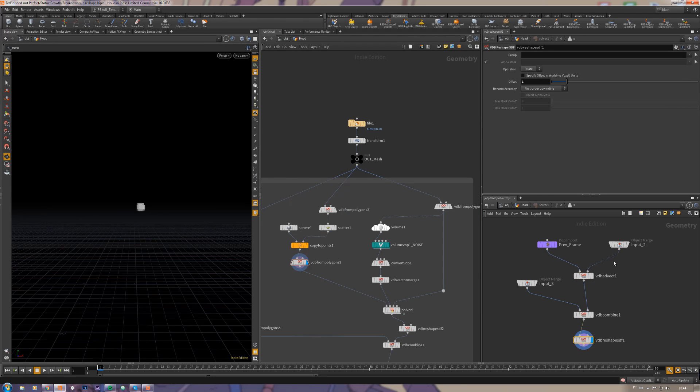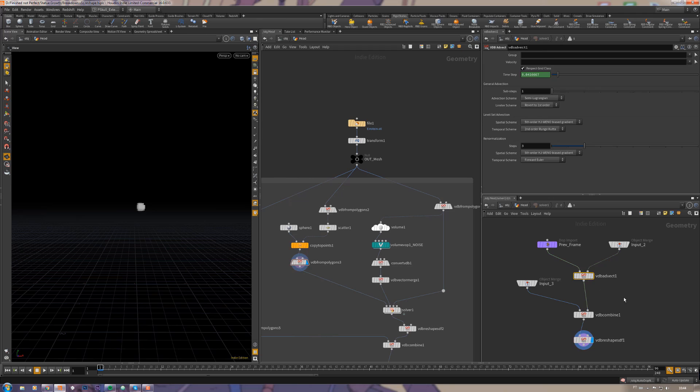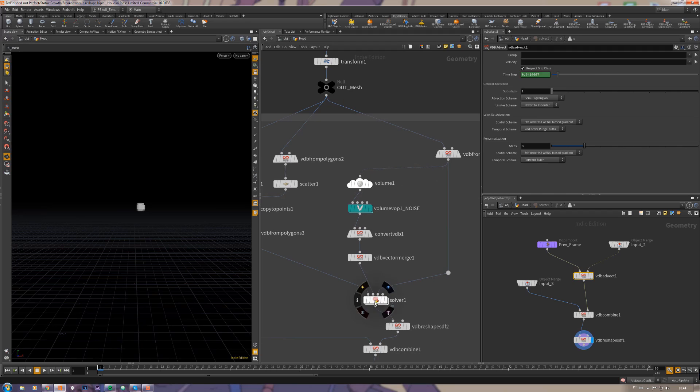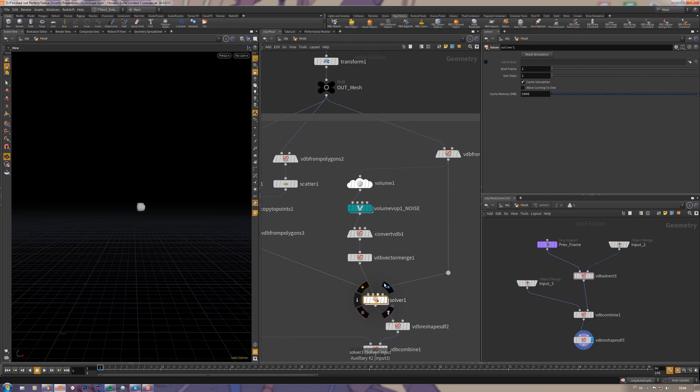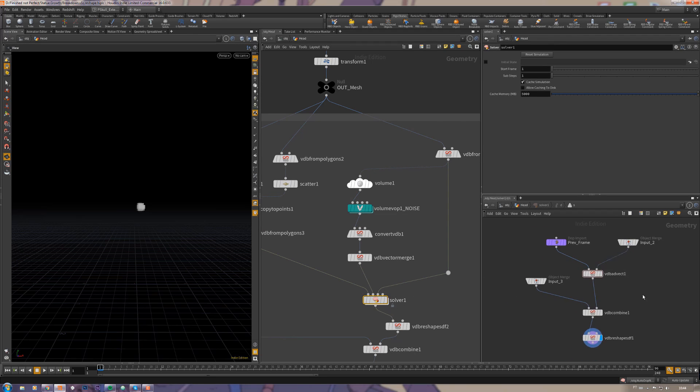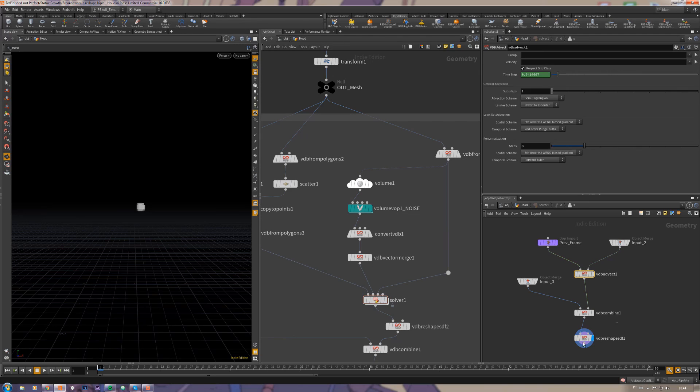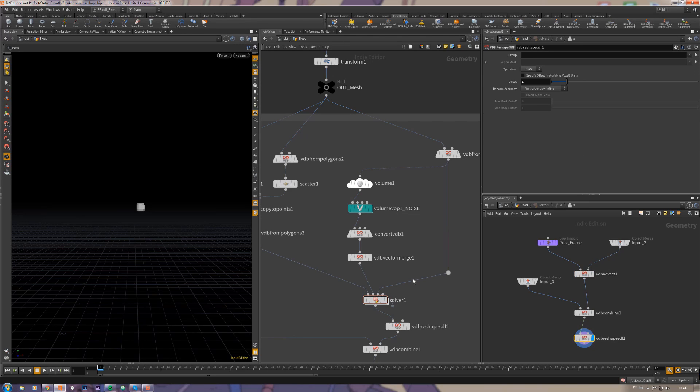The key thing is that we have to use this VDB advect here, combine it with a VDB reshape to make it grow. So how this VDB advect works, everything must be inside the sub solver.